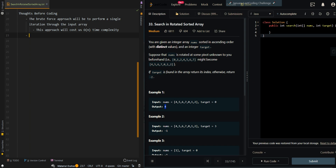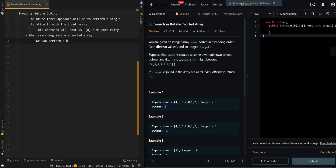In order to find an optimized approach, we have to know that the input array is sorted but rotated. When searching inside a sorted array, we can perform a binary search, which is the most optimized approach. But how can we perform binary search on a rotated sorted array?